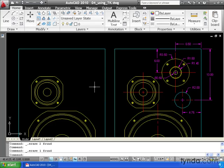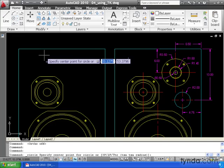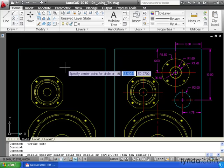I'm going to do that by using a feature called temporary tracking. Let me turn my ortho off. I'm going to launch my circle command. AutoCAD wants me to specify a center point. I'm going to type TK on my keyboard. This stands for temporary tracking, and I'm going to hit enter.